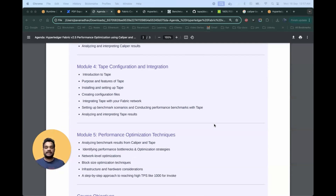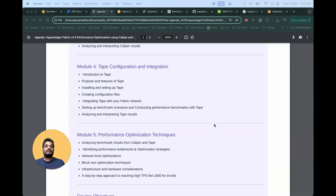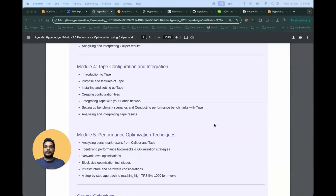In the first section we'll go through the introduction of Tape — its different features, how to install and set up on a local machine, and what different files are associated with running Tape. Once we have that, we'll configure and run Tape, integrate it with the blockchain network created in the second stage, and analyze and interpret the different Tape benchmark results.